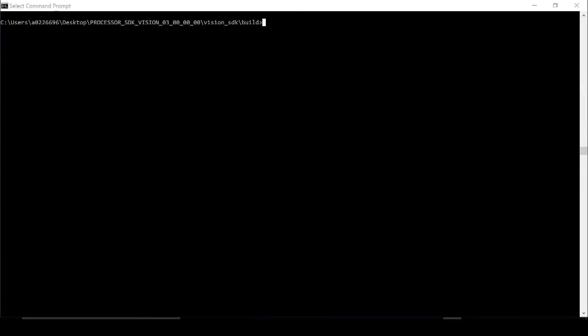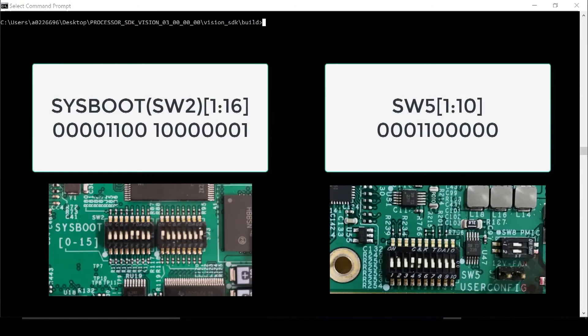We also need to configure the system boot switches on the EVM board itself. To do this, please follow the instructions on the screen.